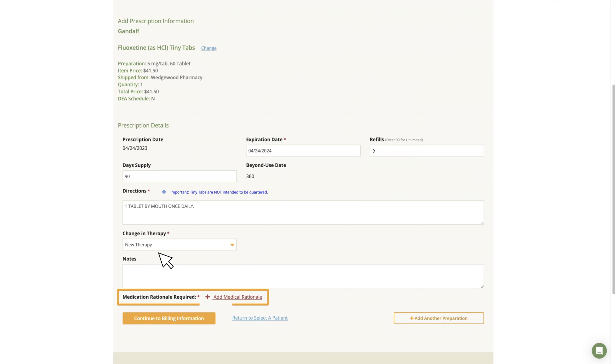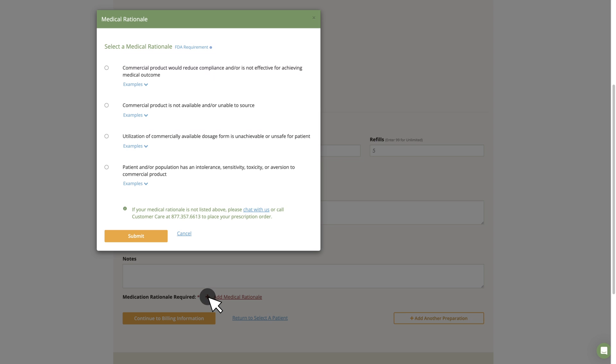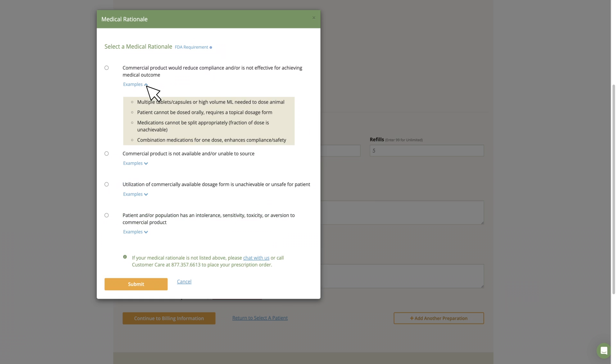Medication Rationales are required for items affected by GFI-256. To provide a medical rationale, select Add Medical Rationale. To make prescribing faster, a pop-up box of pre-written rationales will open. Select the radio button next to your rationale and then click Submit.